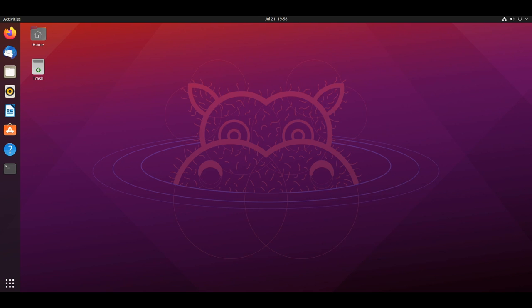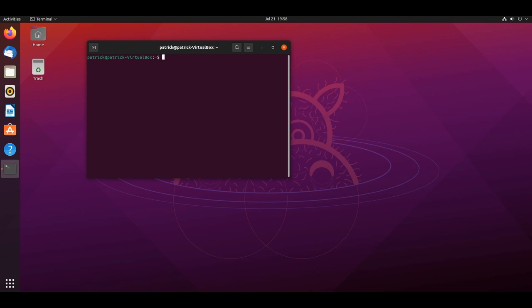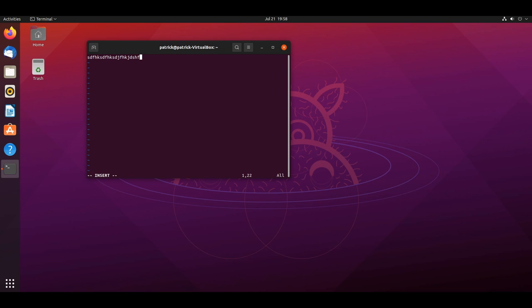So when you go into VI in the terminal, I'm gonna make up a file here. When you start typing, I'm gonna write 'hello hello,' and once you start typing, let's say I...